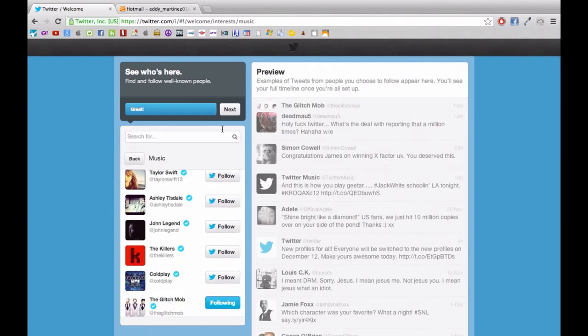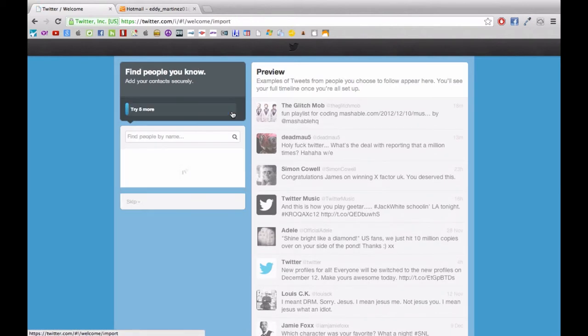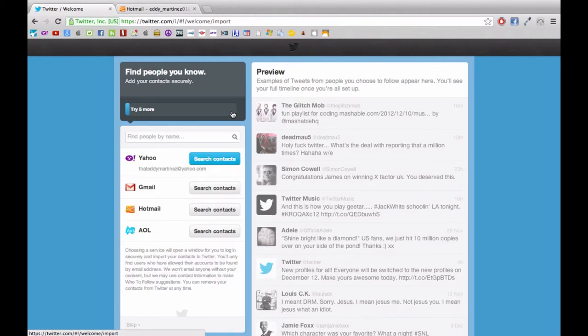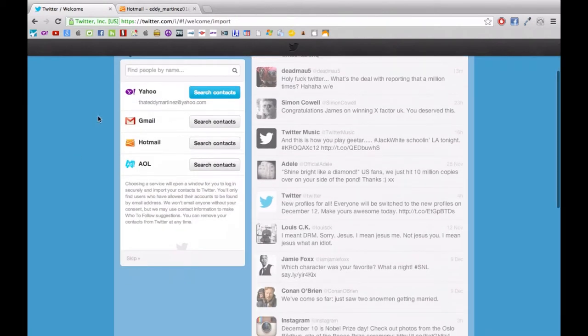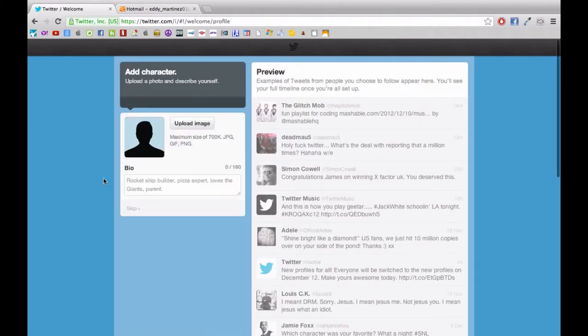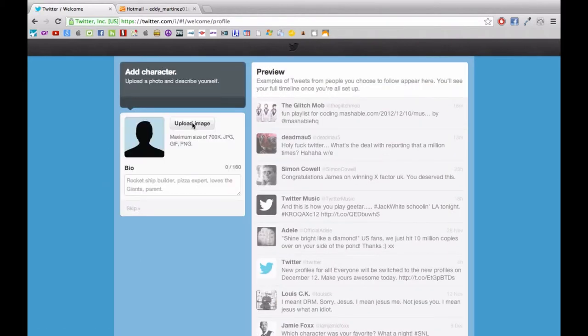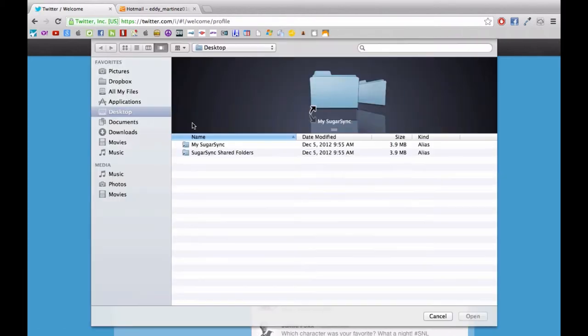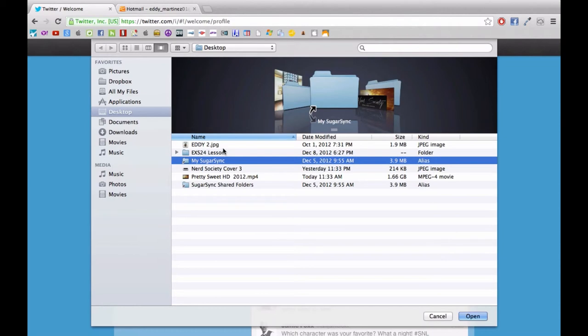Now once you've done that, you're able to either set up some contacts or you can just skip that, which I'm going to do right now. Essentially what I want to do is begin building up my profile.